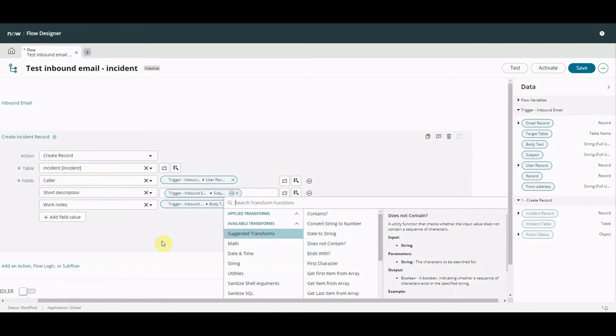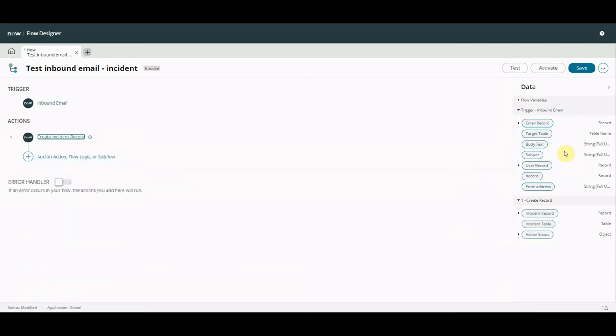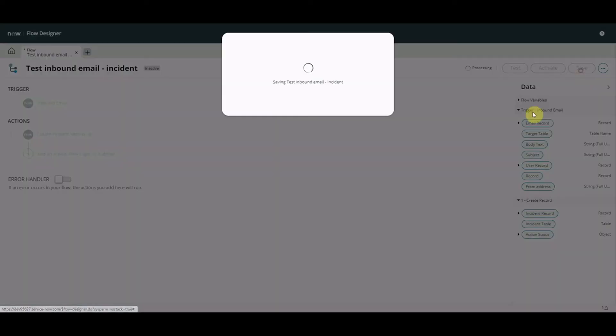We're not going to, we're just going to do a straight map so all we've done here is we've said an email's coming in this email flow is going to trigger and it's going to create an incident record really really simple. So we click save and we're going to activate that.